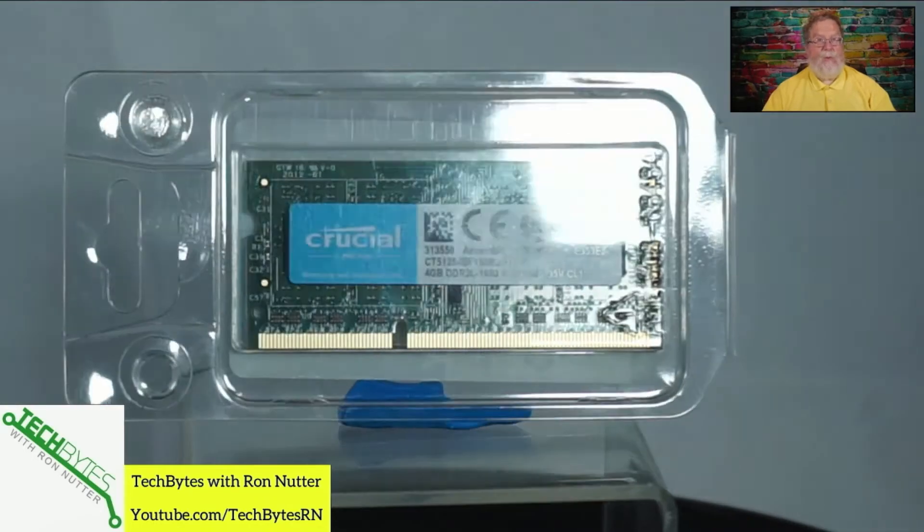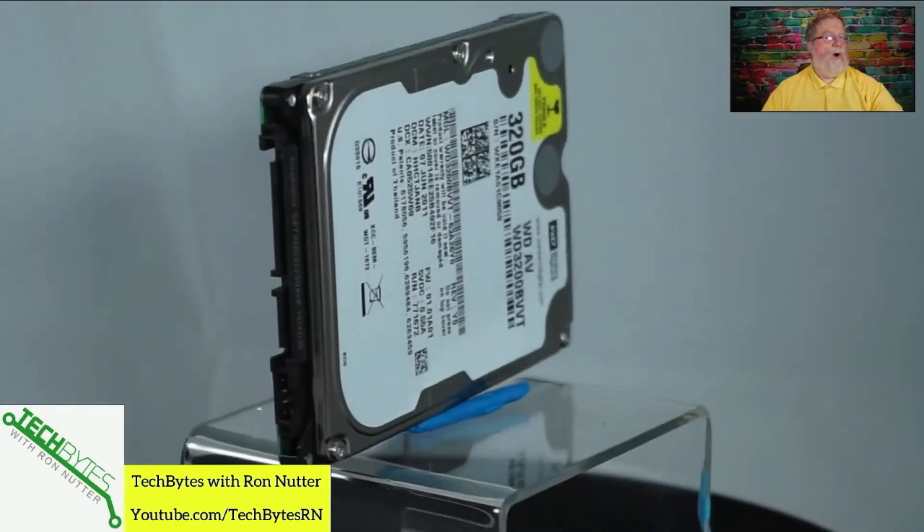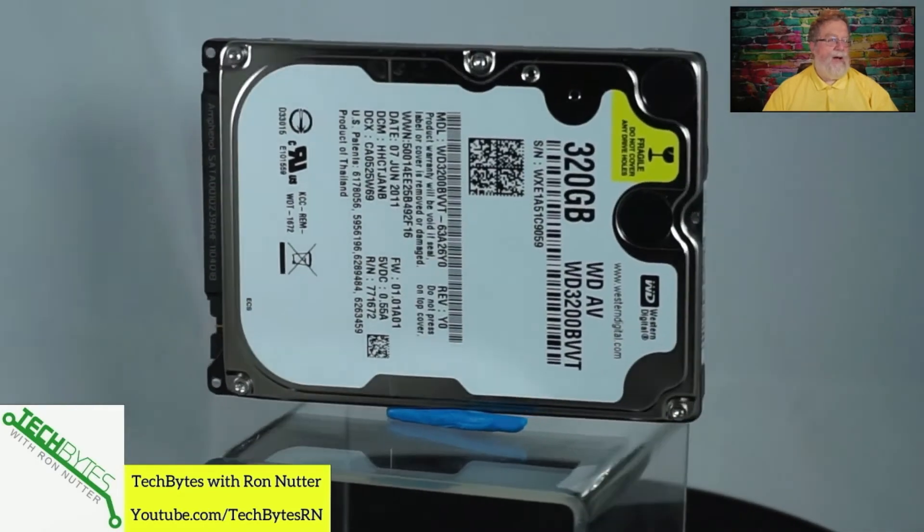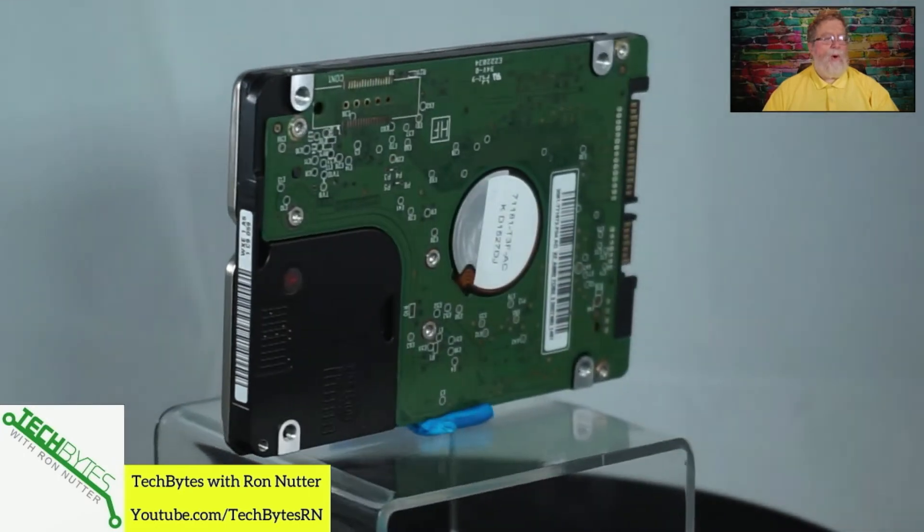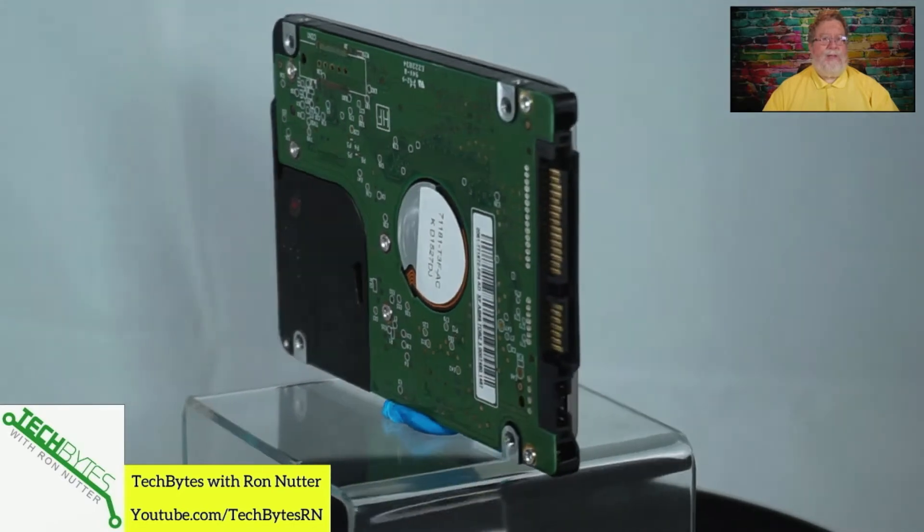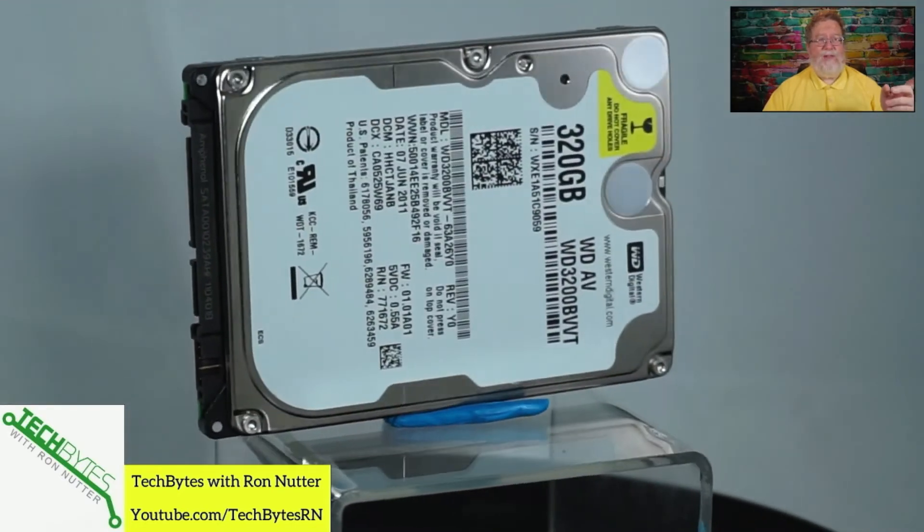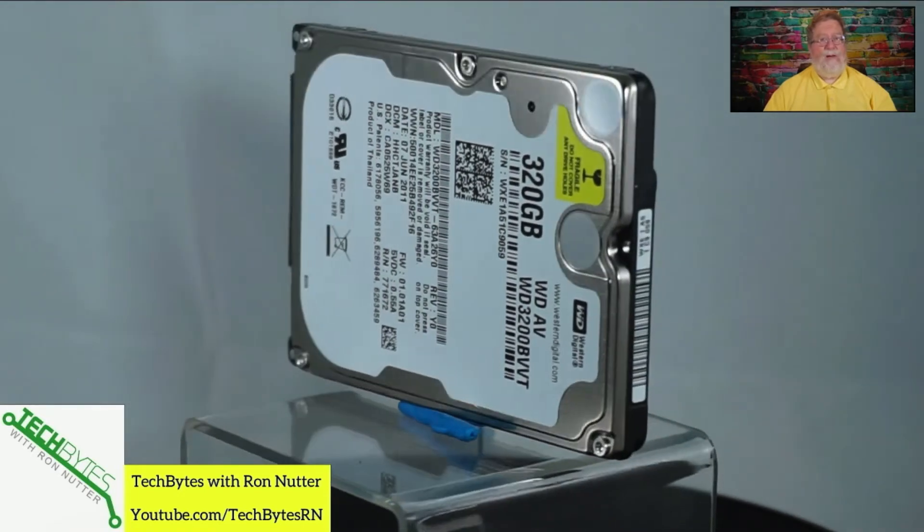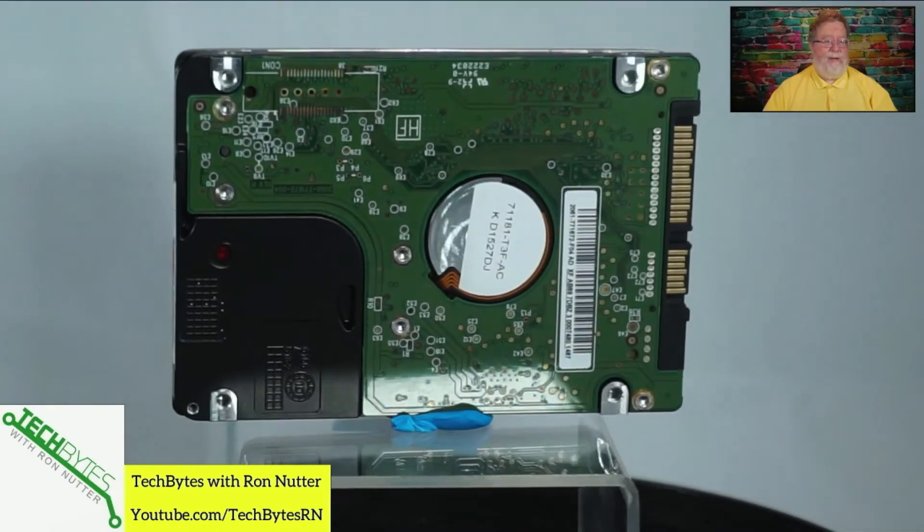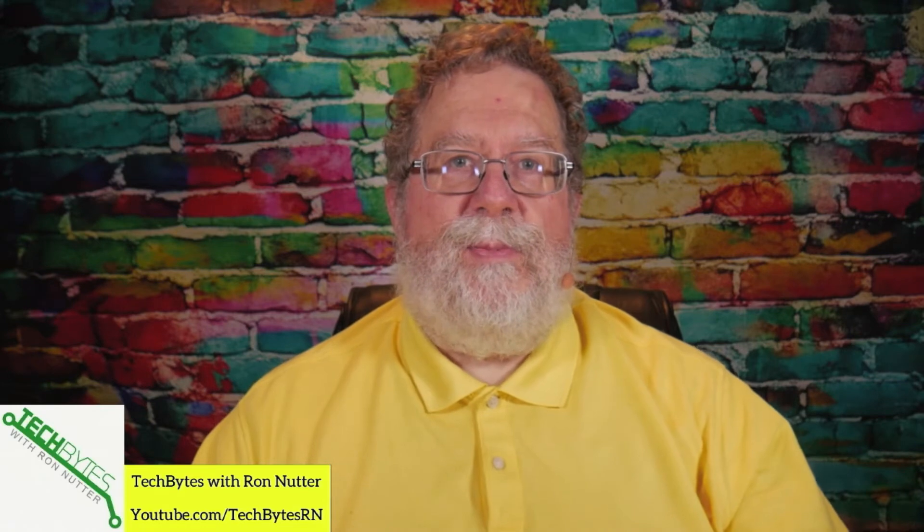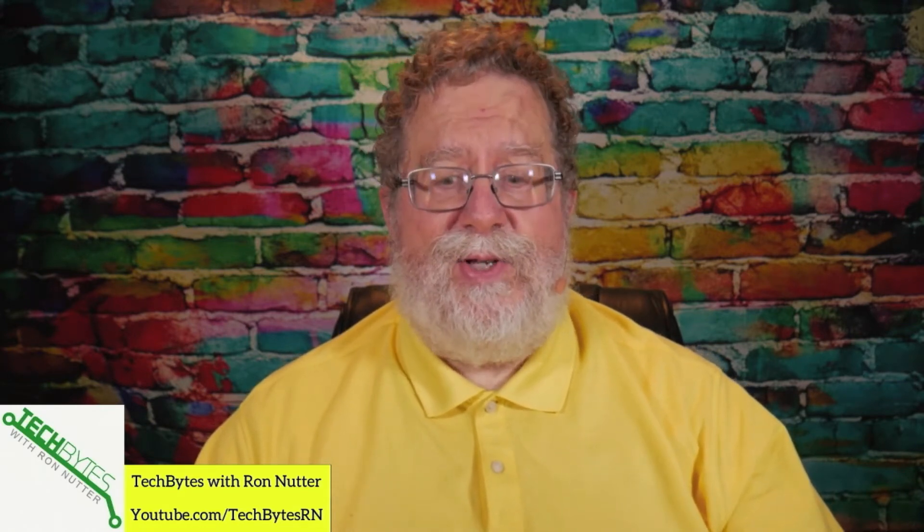For RAM, I went with just a 4-gig stick. You can put more in. Most of the NUCs will handle two strips. For hard drives, you have the option to either use a 2.5-inch drive or an SSD. I'm going to be chewing up a lot of space, and it was easier to get this for less than $30, whereas a similar SSD would have been almost $100.